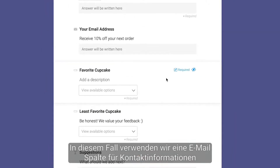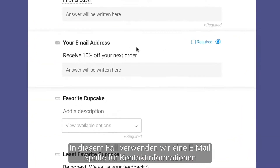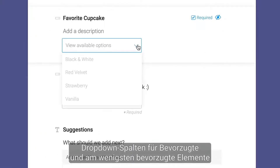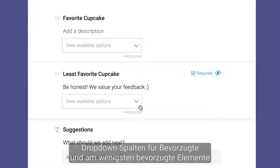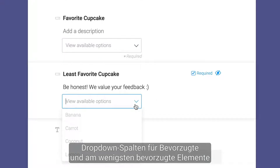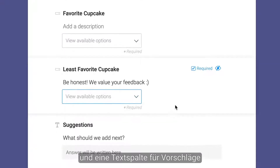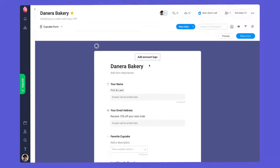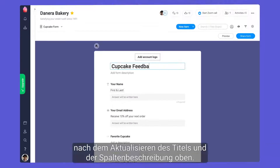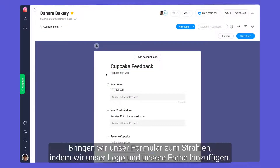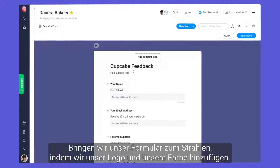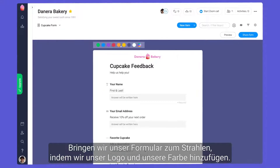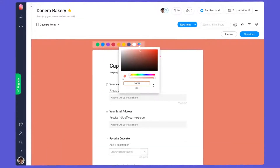In this case, we'll use an email column for contact info, dropdown columns for favorite and least favorite items, and a text column for suggestions. After updating the title and description up top, let's make our forms shine by adding our logo and color.